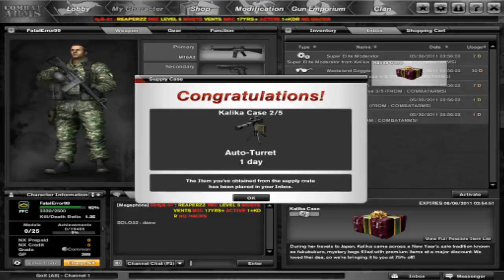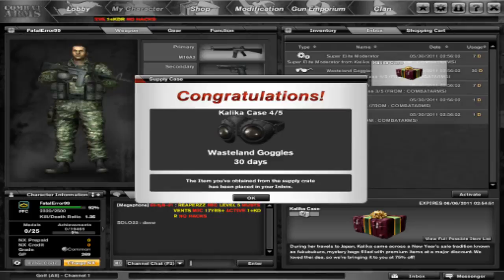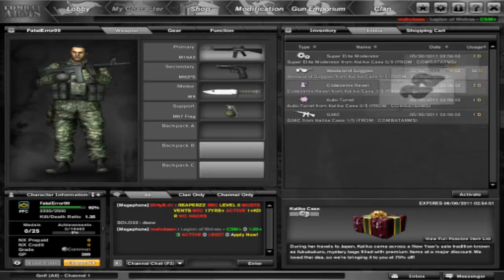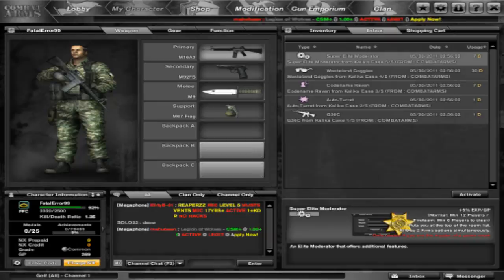G36 one day, auto turrets oh I hate auto turrets. Codename Raven seven days, wasteland goggles, 30 days super elite moderator seven days. Look how much better, I got a 30 day bad boy but I got a super elite moderator. I might use it.